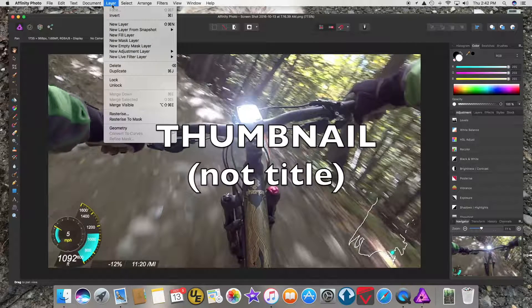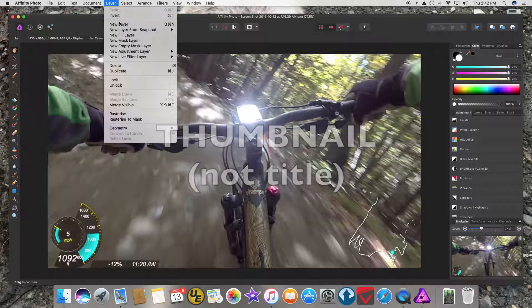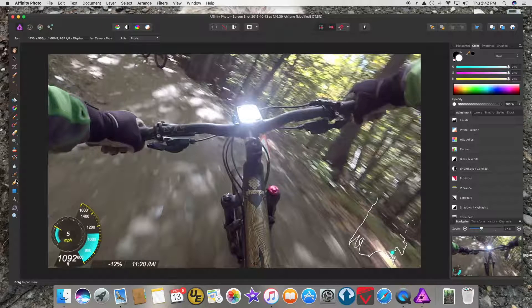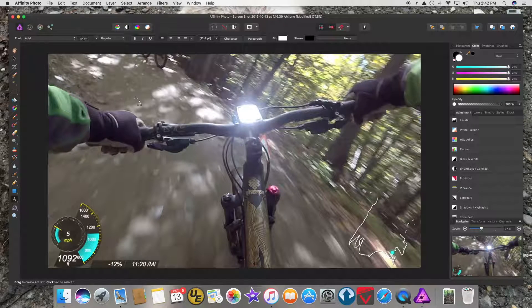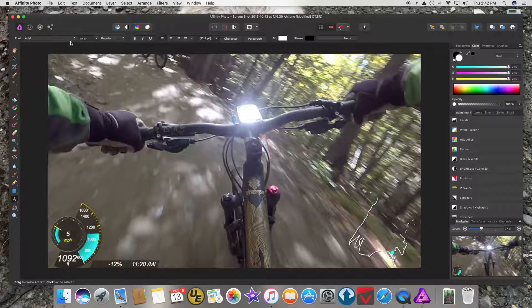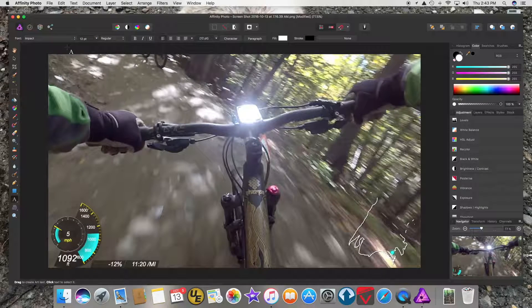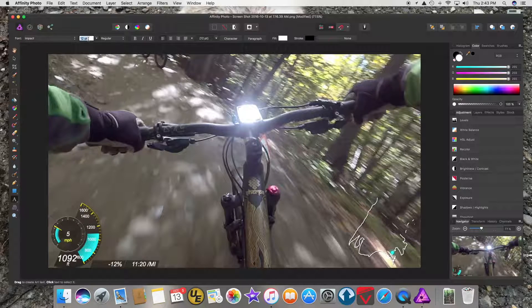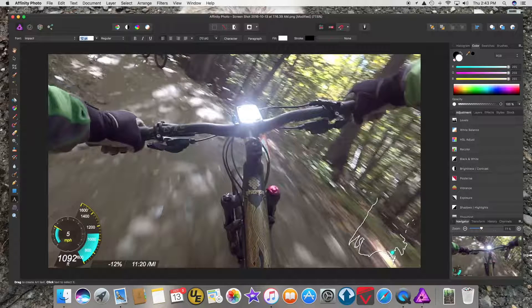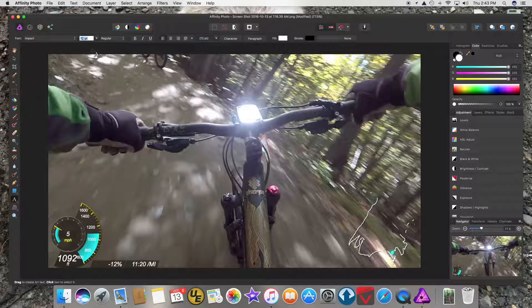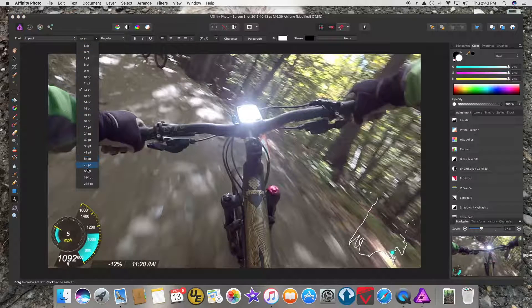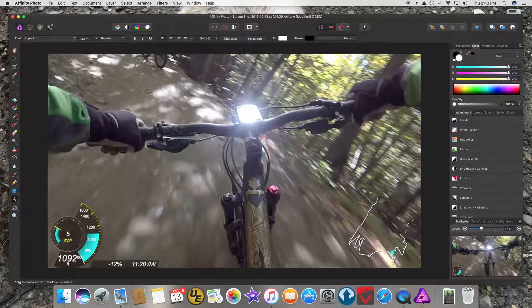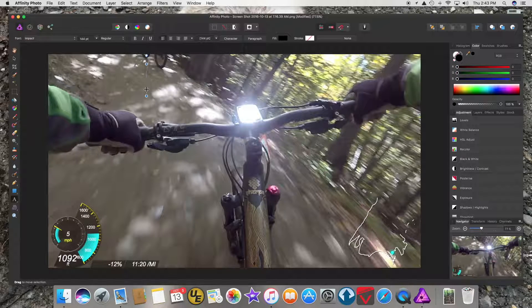So what you want to do is select Layer, New Layer, and select the text tool. You want to change the font to Impact and adjust the size. This is a rather big picture, so I'm going to set it to 144 and start typing.